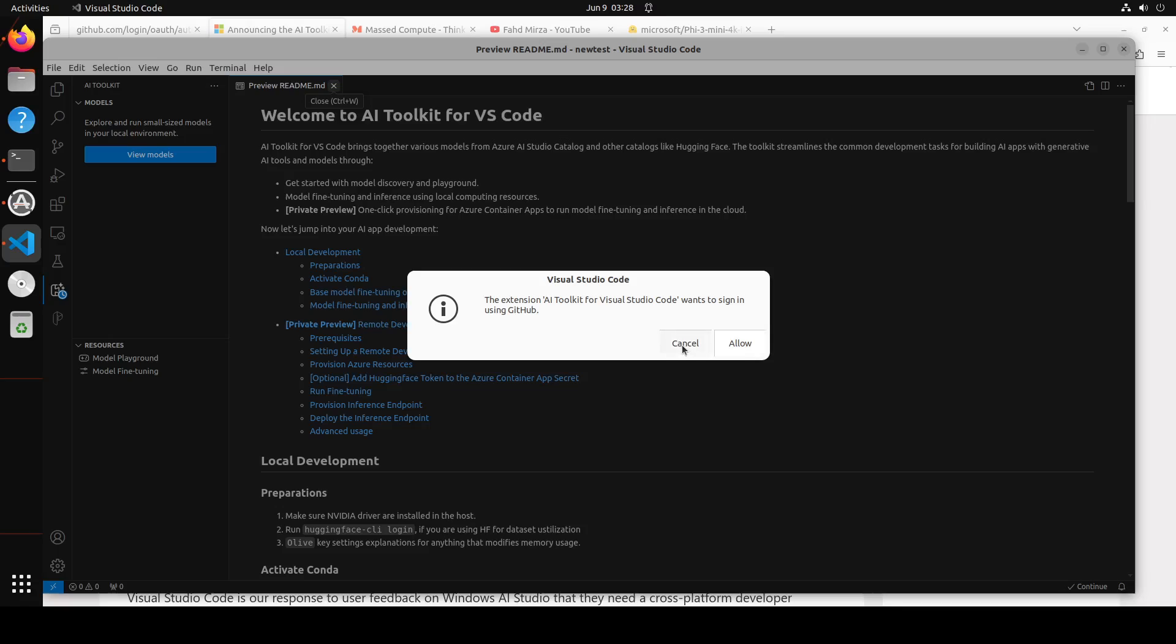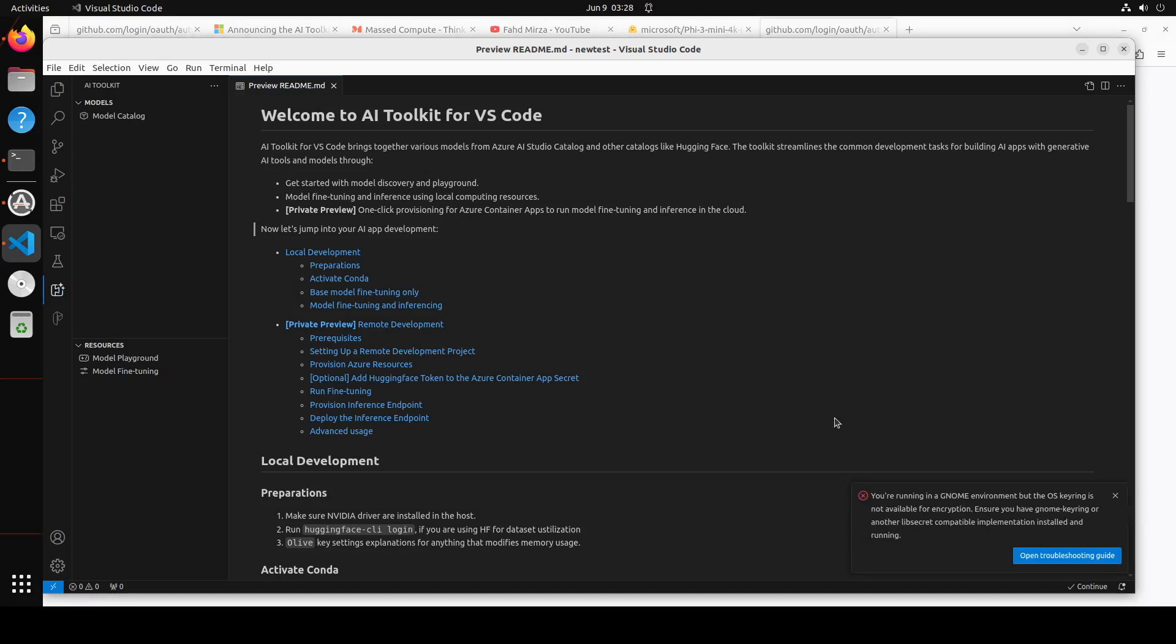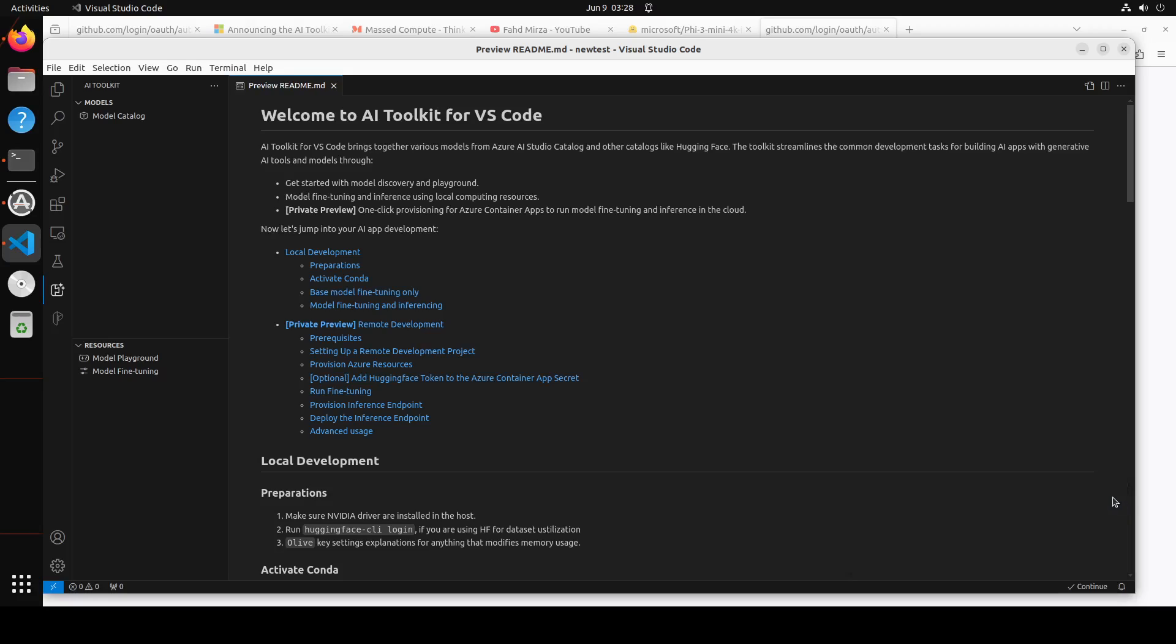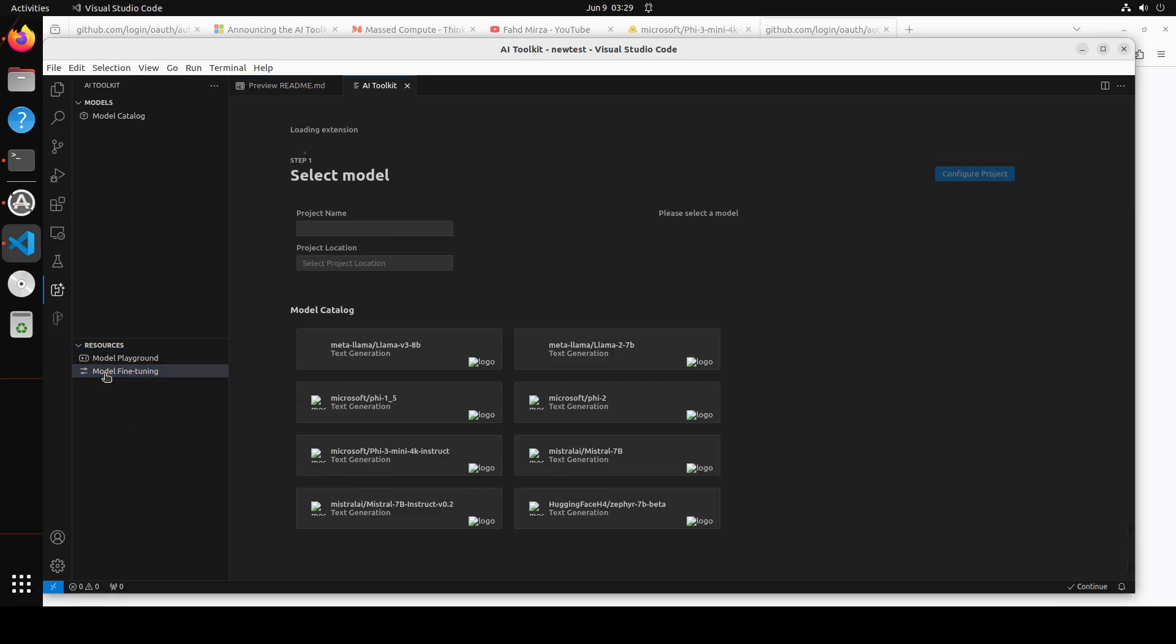Once you install it, you can see that there is this icon on the left, AI Toolkit appears, click on it and it is going to load. I'm just going to close these windows on the right hand side. It's always a good idea to allow it to log into GitHub because then it won't annoy you. Now you see there are model playground and model fine-tuning on the left hand side. I'm just going to click on model fine-tuning.